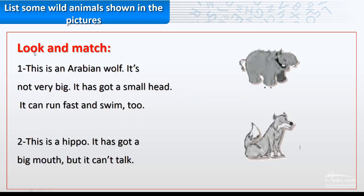Now look and match. Look and match. Read then you match, okay?